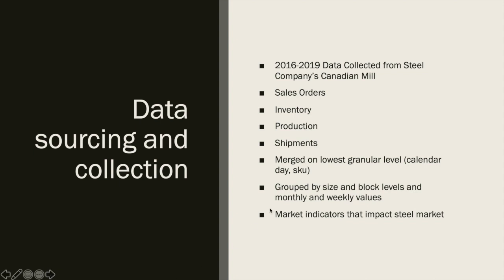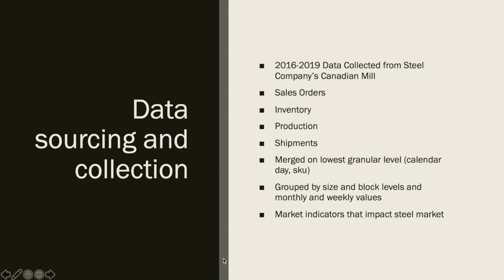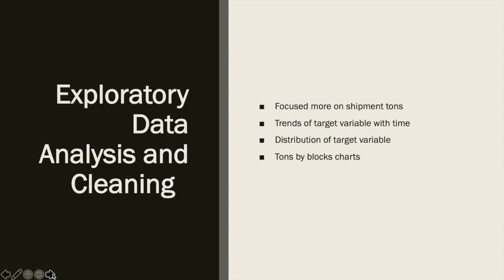We had over 8,000 data points and we grouped them by size and block levels. We also went a step further and grouped them by monthly and weekly values. The data was more insightful, although we saw a decrease in available data points. We also included external market indicators that impact the steel market and merged them with this data. We had a final dataset based on which we did exploratory data analysis.